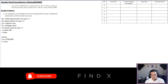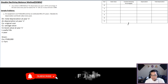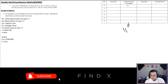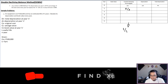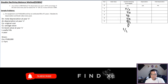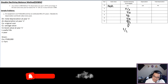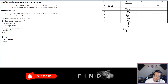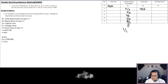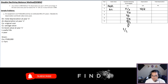For this method, the rate column must be 2 over L. Since L is five, that gives us 2 over 5 for every year. The first book value is $100,000. The depreciation for year one is 100,000 times 2/5, which gives us $40,000. Then 100,000 minus 40,000 gives us a book value of $60,000.